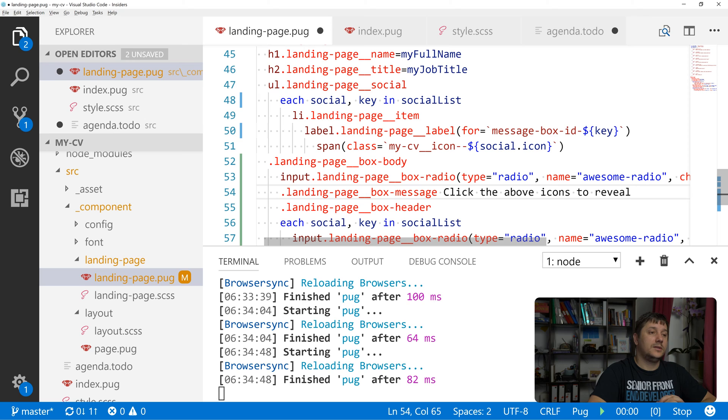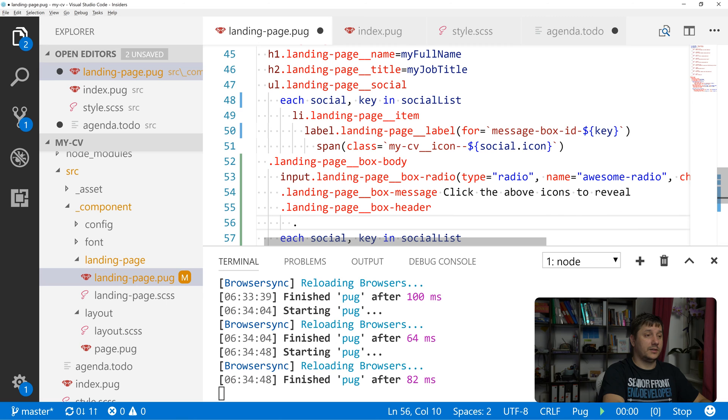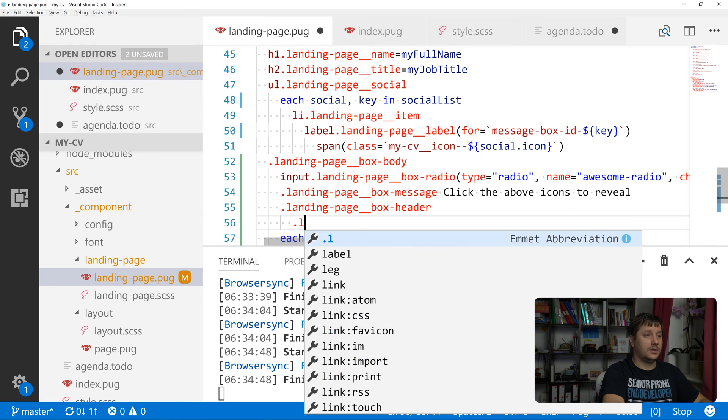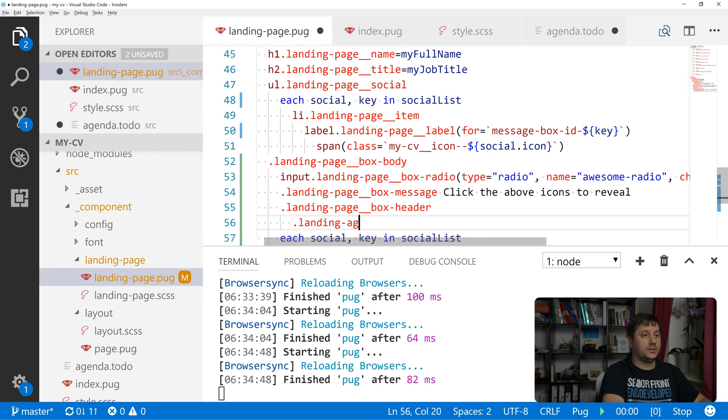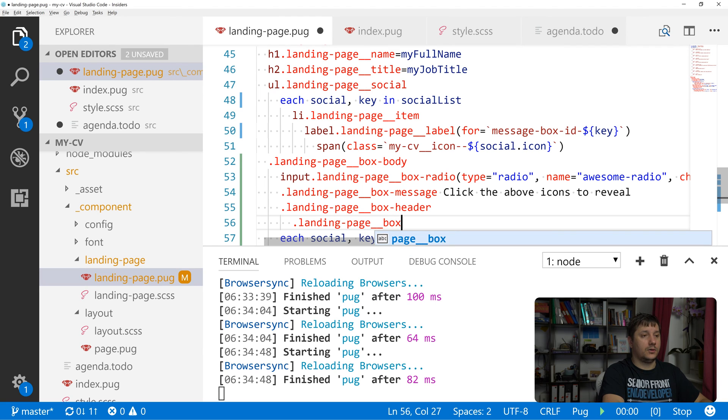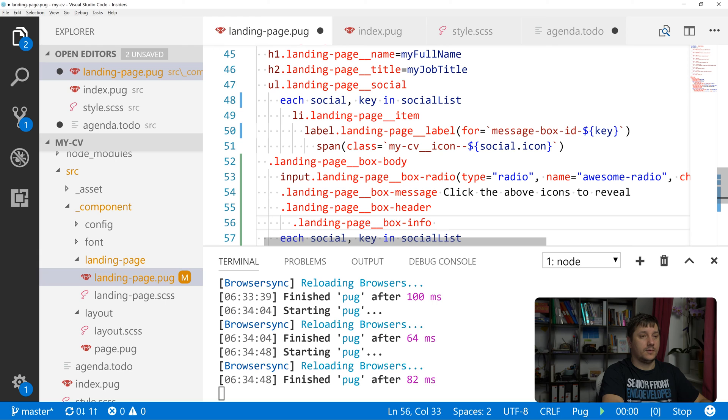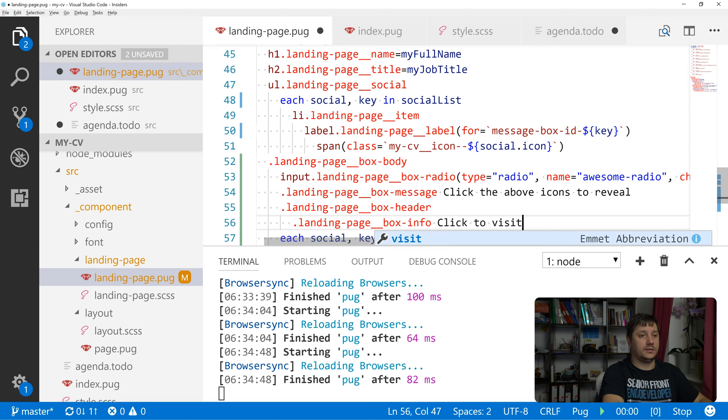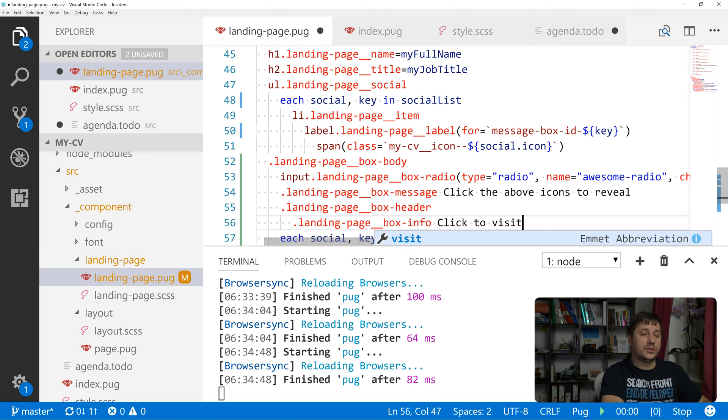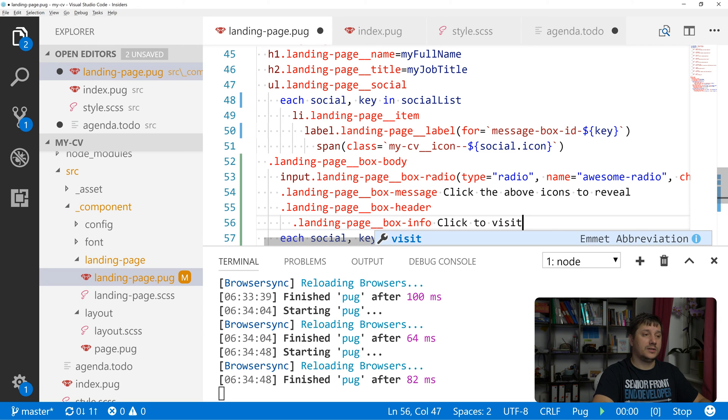Let's create another div inside the box header, landing page box info. 'Click to visit'. So this will be shown once a social media icon has been clicked.